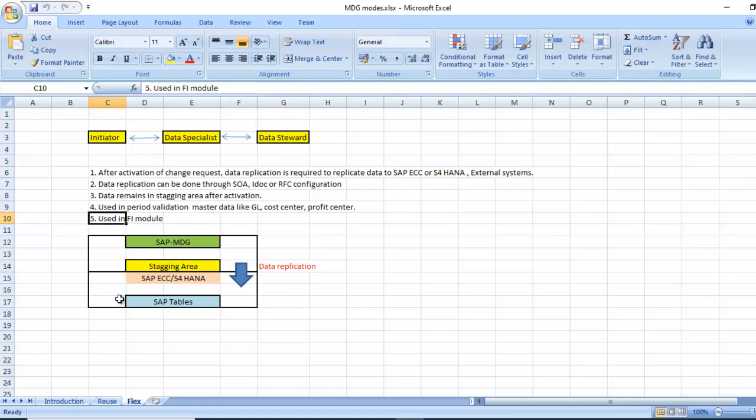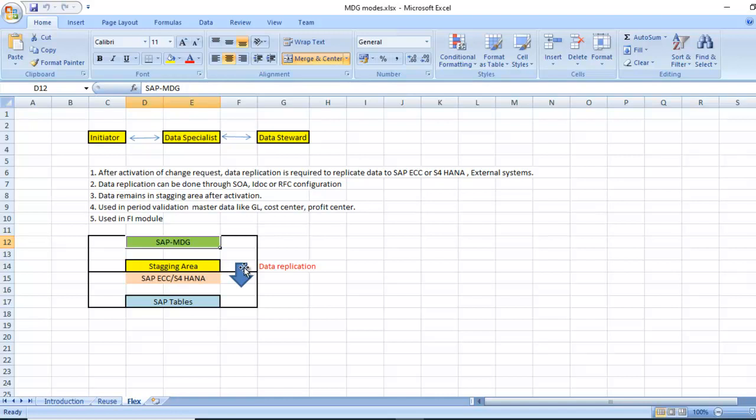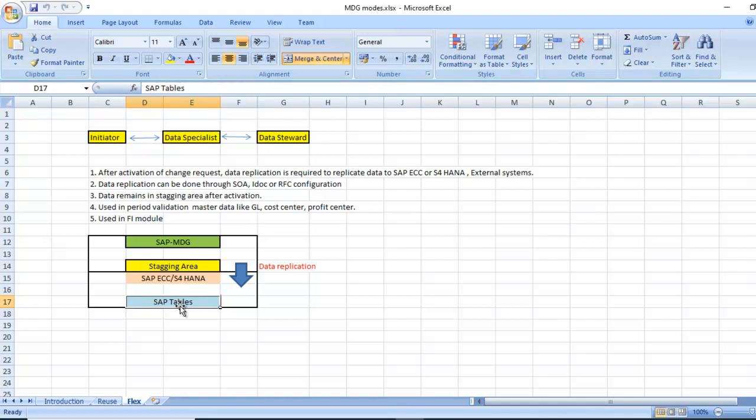This is the MDG system, the staging area, and data replication to the SAP ECC or S4 or HANA. We need to do the data replication model using RFC or SOA or ad hoc configuration.